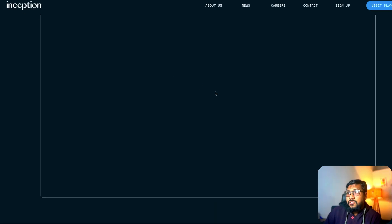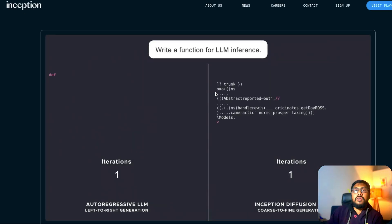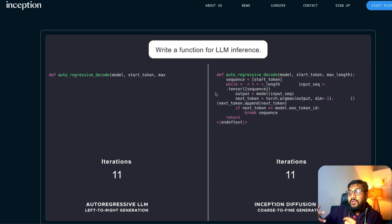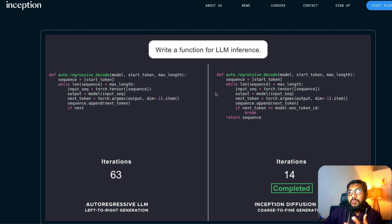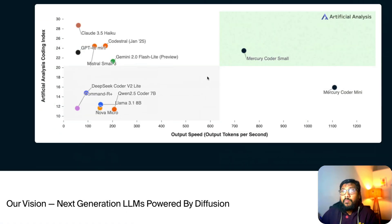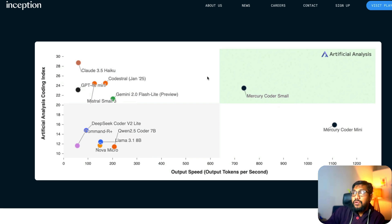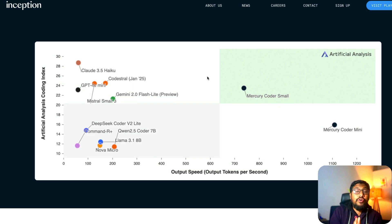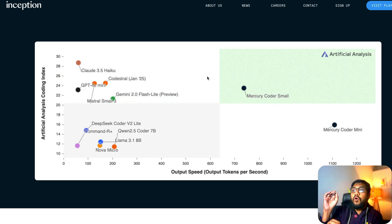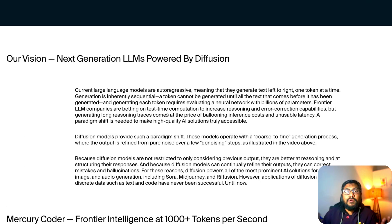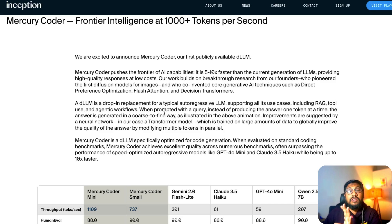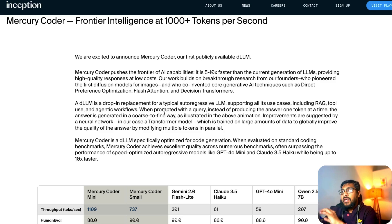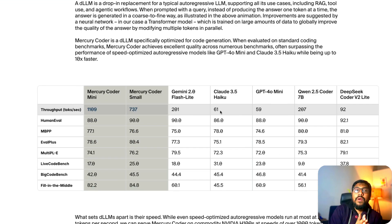You can see the speed up here. If you say write a function for LLM inference, the speed in which the diffusion LLM does is much faster than any autoregressive LLM could do. They've taken this artificial analysis coding index and they're saying that Mercury Coder Small and Mercury Coder Mini can produce tokens around 1000 tokens per second. This is primarily because of the fundamental change in the architecture itself, and this is probably the first model literally running on something like an H100 and doing extremely good in terms of speed.